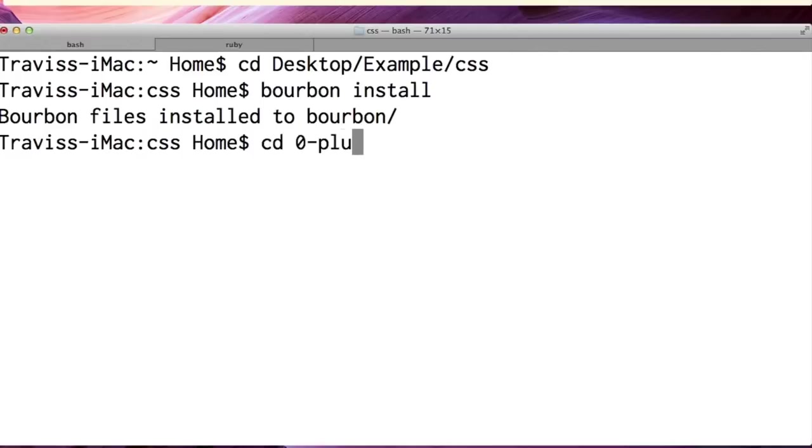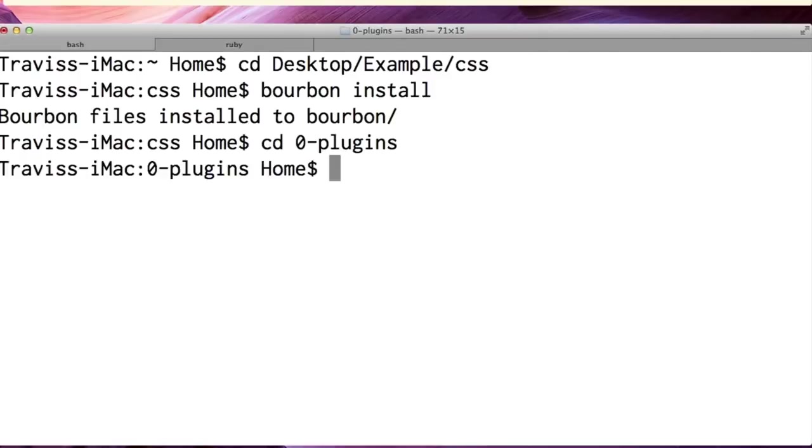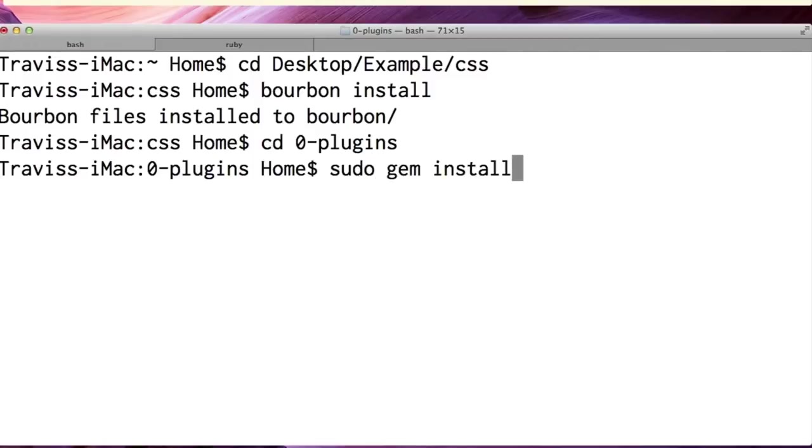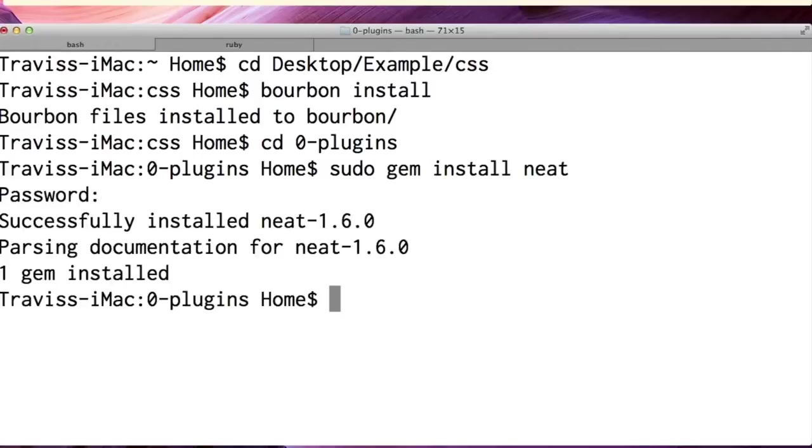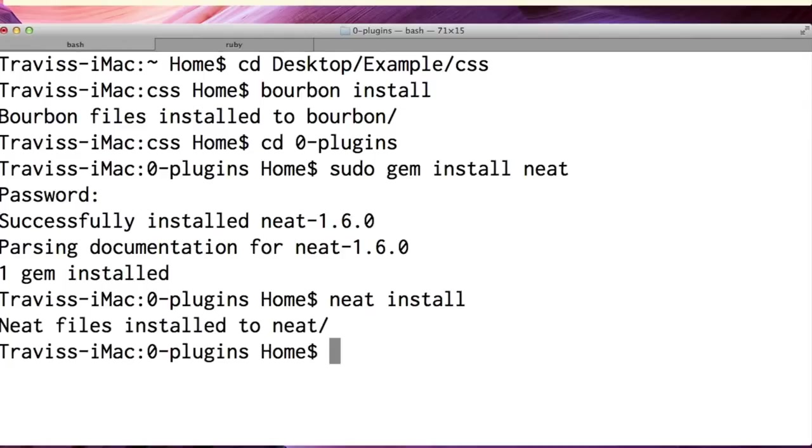I'm in plugins and I want to do sudo gem install neat. Great, and now that I'm in plugins I can install it, so it's neat install.